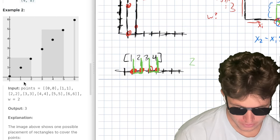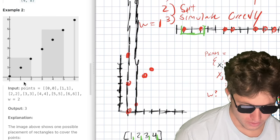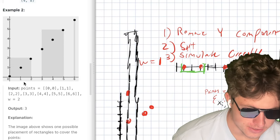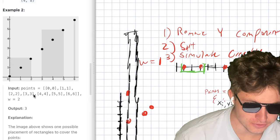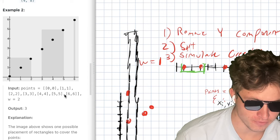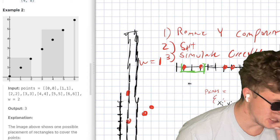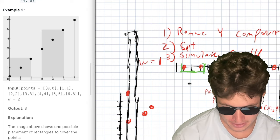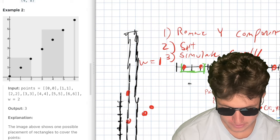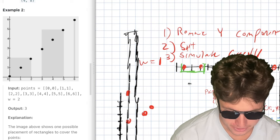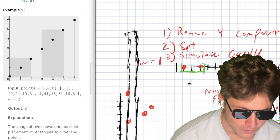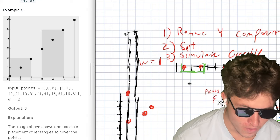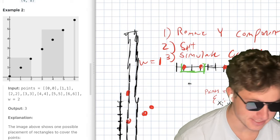Let's walk through example 2 with points (0,0), (1,1), (2,2), (3,3), (4,4), (5,5), (6,6). We neglect the Y component, so our X values are: 0, 1, 2, 3, 4, 5, and 6. The data is already sorted with respect to X. Our width W is 2.